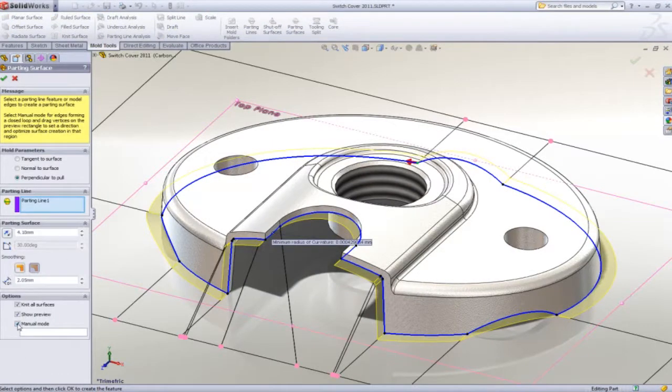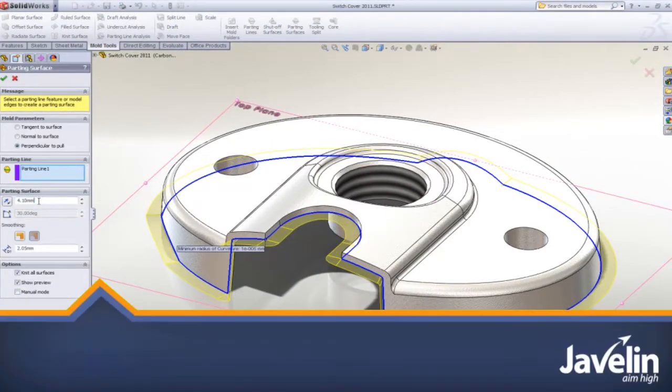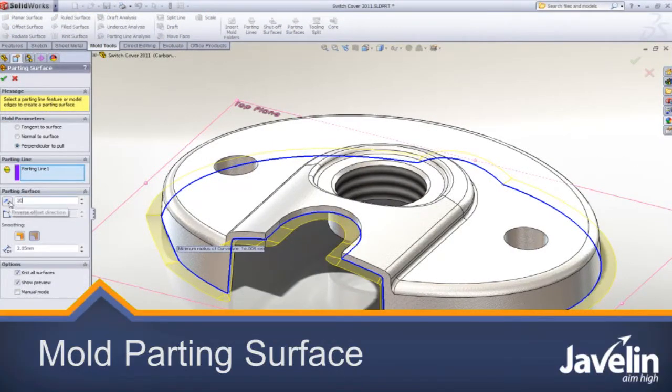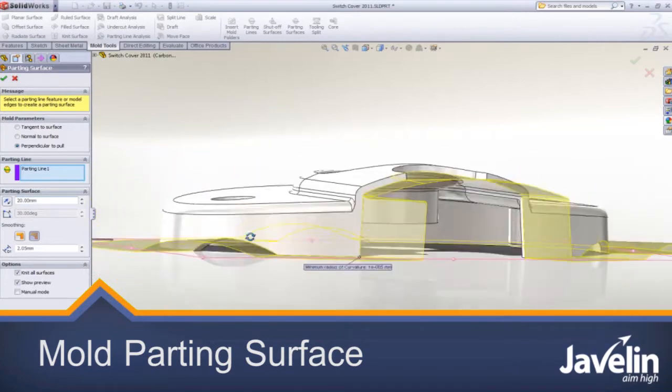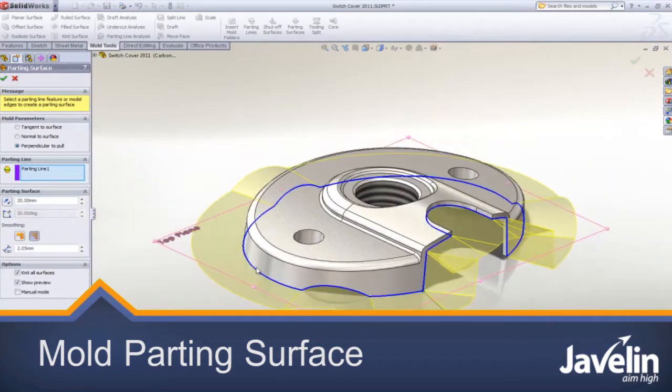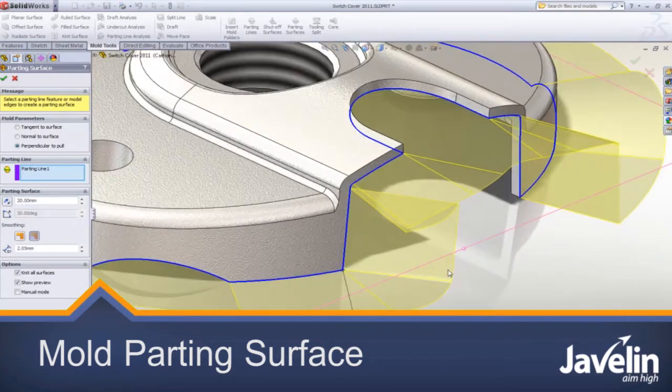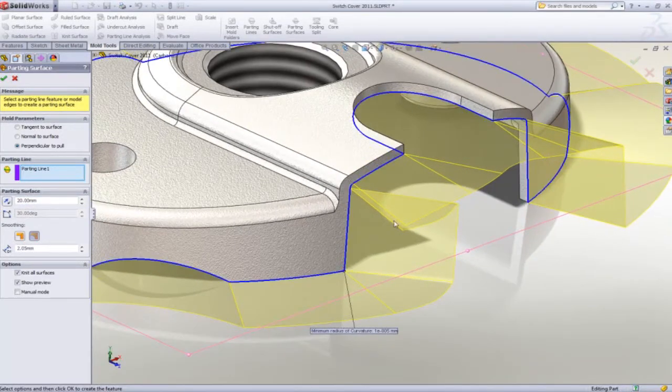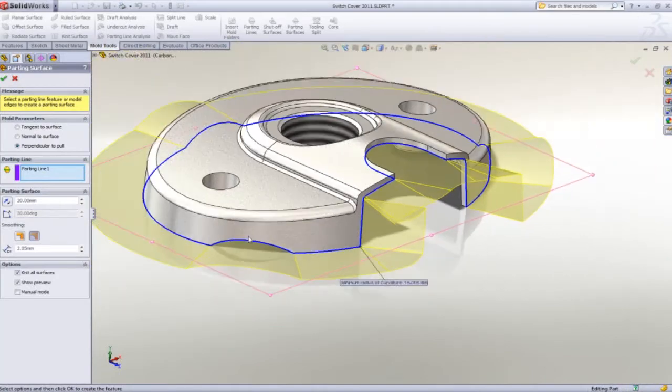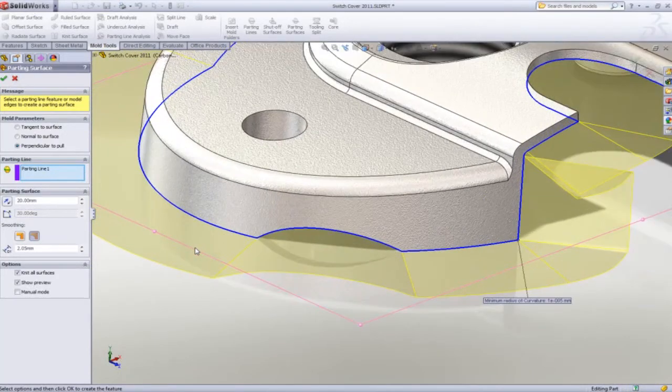Let's have a look at how the parting surface tool available in SOLIDWORKS helps tooling designers create parting surfaces. When generating parting surfaces, the complexity of the part may give you less than desirable results.